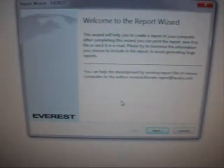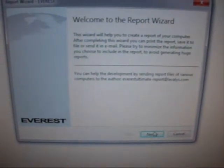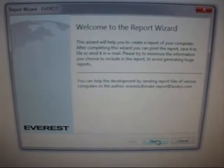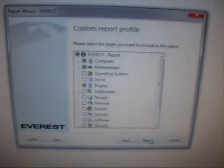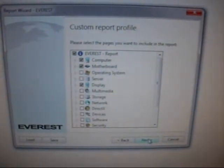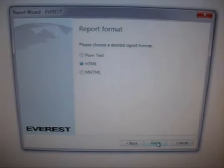Okay, Cinebench 10 doesn't want to run, so we jump into the next benchmark. Everest, Version 5 Beta. Benchmarks.